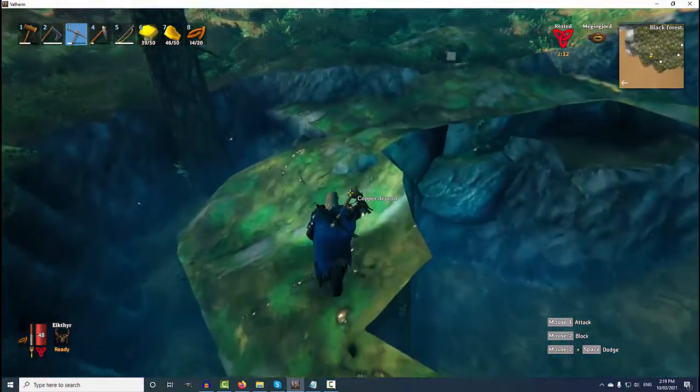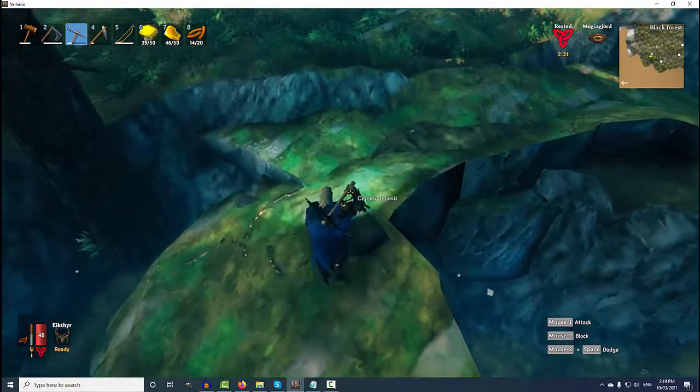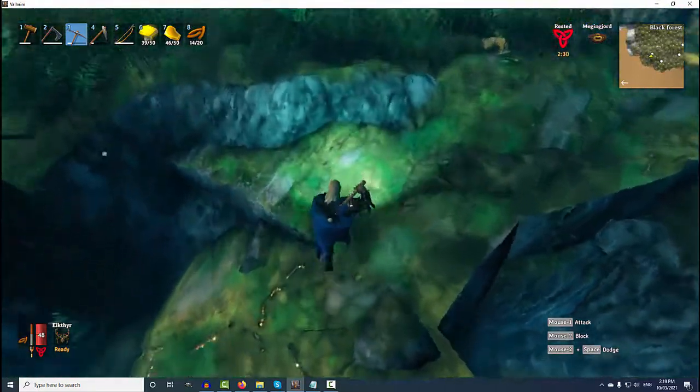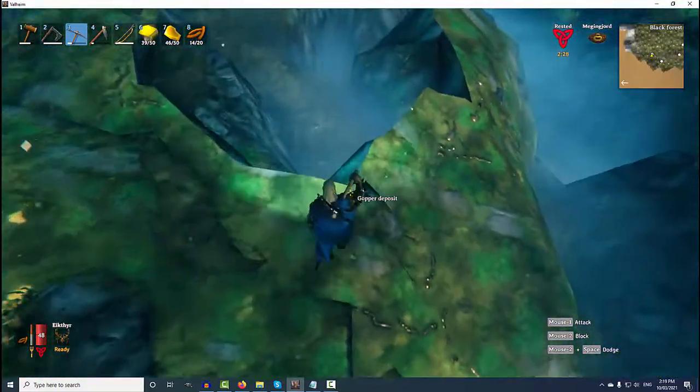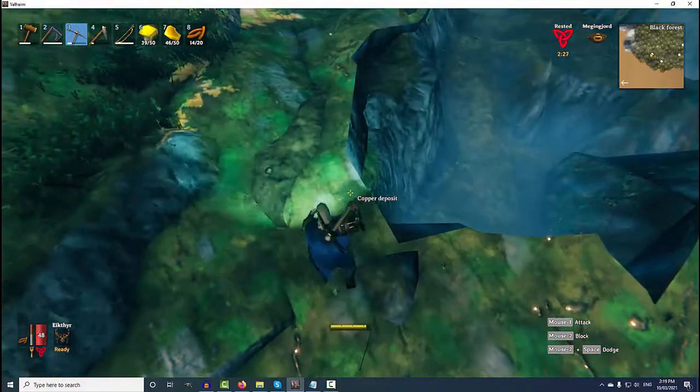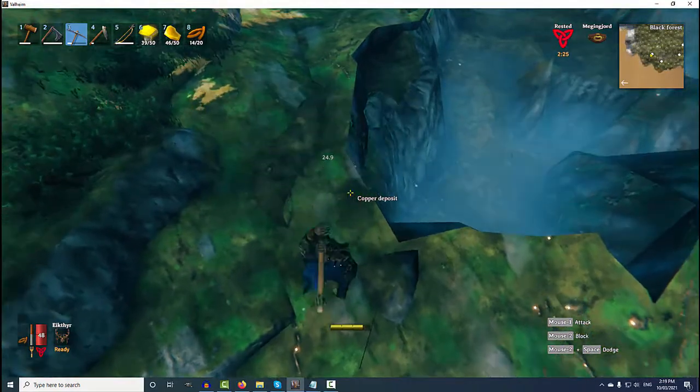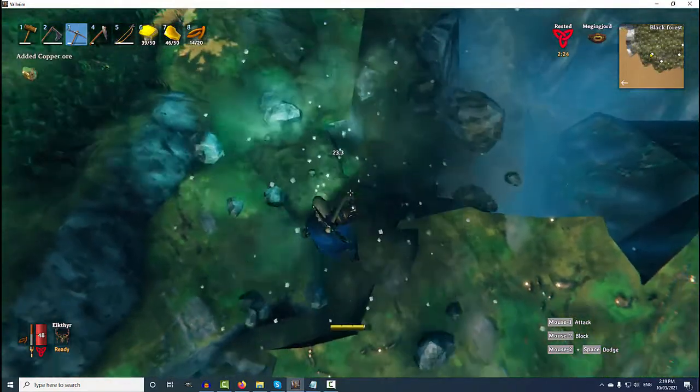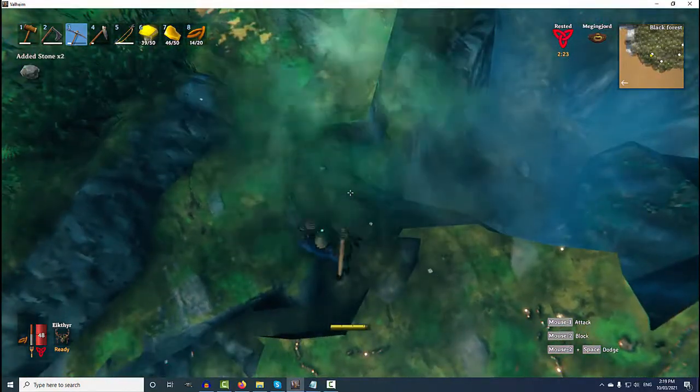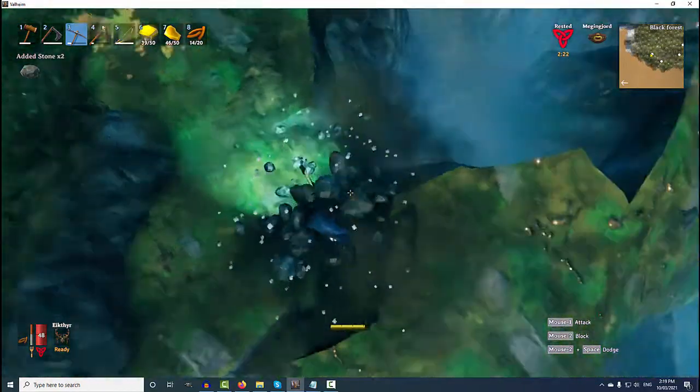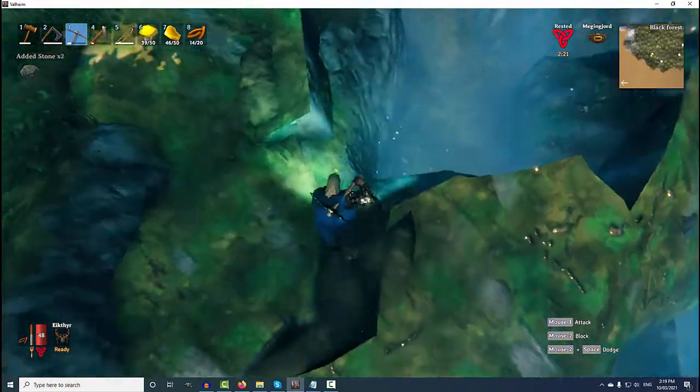Now, I'm going to chop into it just to see how much I get. This bit here, remember, that's our little bit of stone. So, I'm going to start here. I'm going to hammer into this copper. And I'm going to see how much I get.